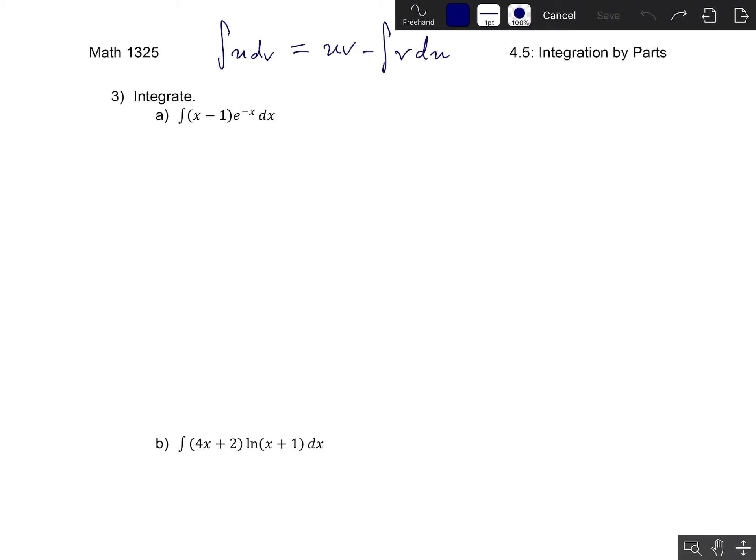So let's look at 1a here. We have a product on the inside of our integral — that's a good sign that we might want to use integration by parts, because in integration by parts you're looking at u times dv. So if you have a product of two things, then you might want to use integration by parts.